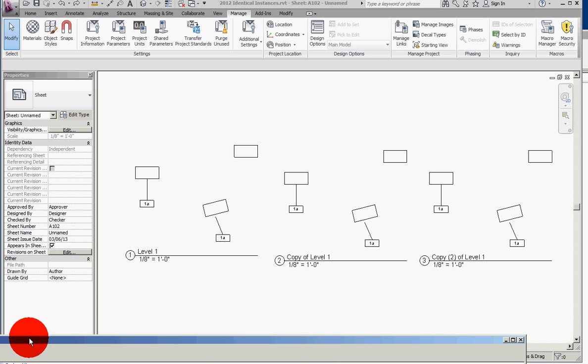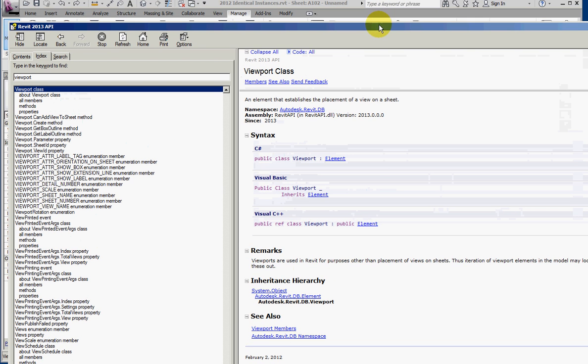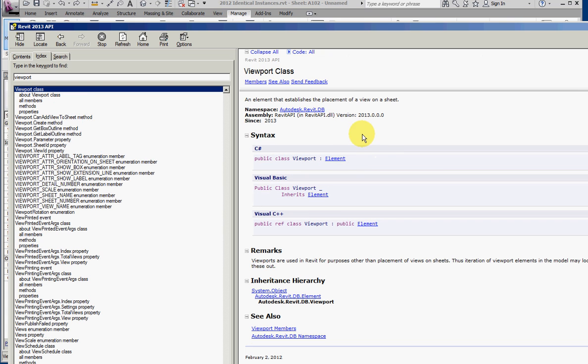In the Revit 2013 API, the viewport class can be used to detect the selection of a viewport. But as the API documentation shows, this class is only available in the 2013 API.